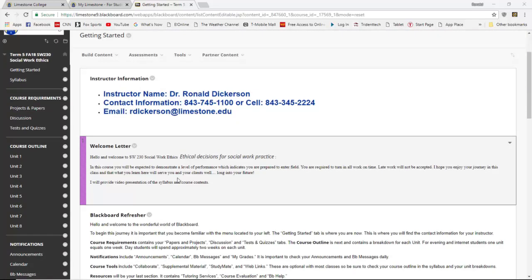Next you have the welcome letter, which is submitted by me. It gives you a little bit of information about the course so that you can familiarize yourself with what's expected. I am also going to do a welcome recording letting you know about my course expectations — what's required of you, what I will accept, and what I will no longer accept after the deadlines have passed.